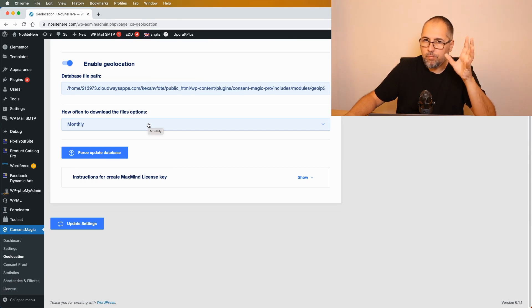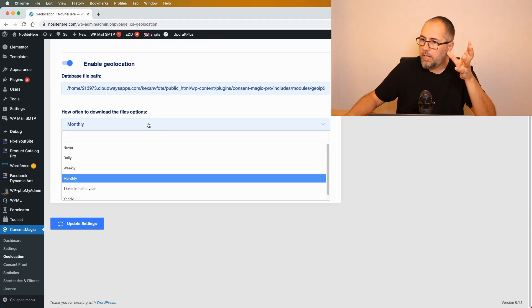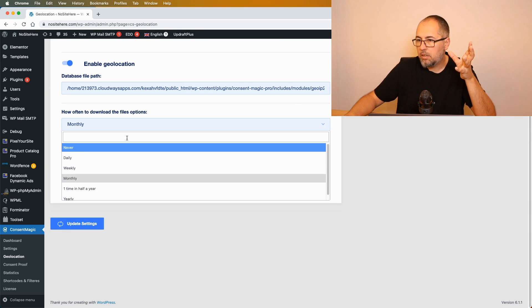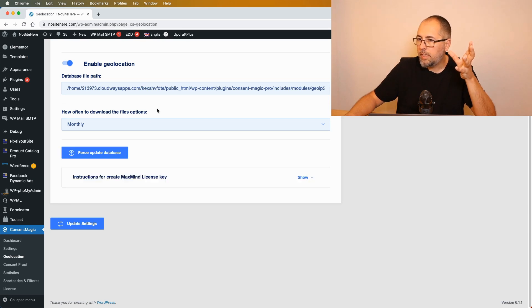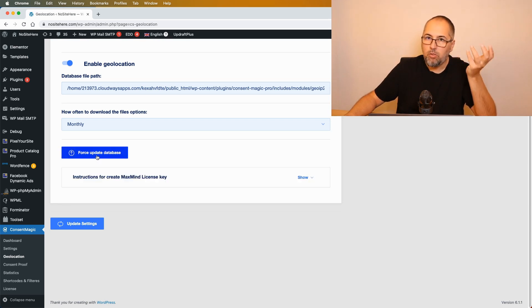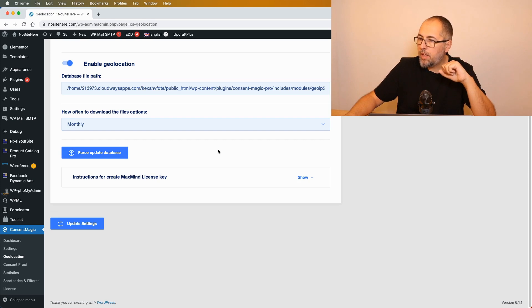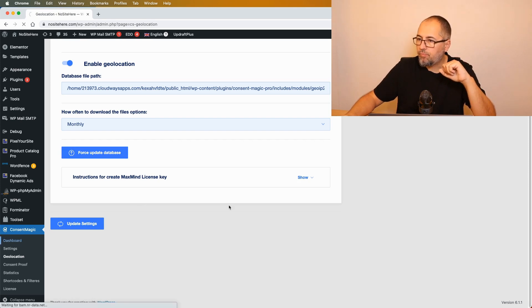So only now geolocation really works and we will download the geolocation file monthly. You can change the settings. You can select to download it right now, and as you can see...